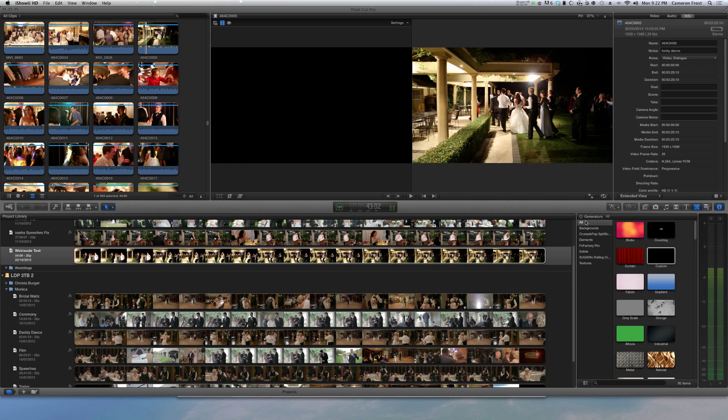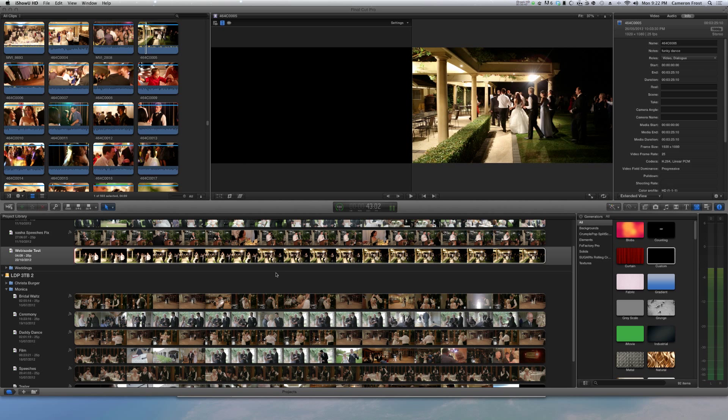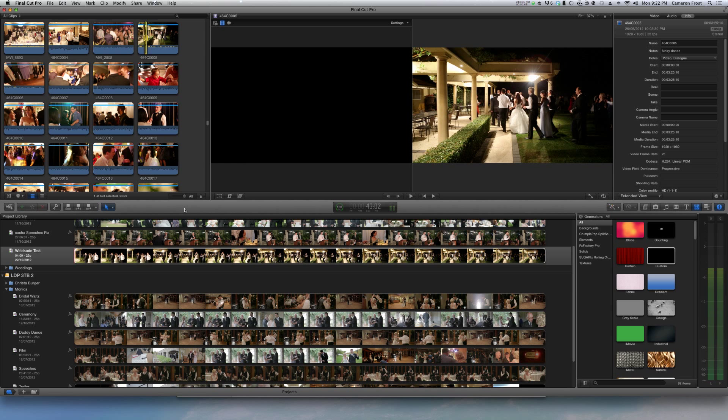Now working in proxies is a great thing with Final Cut Pro X. It just makes it so much simpler and easier. I love it. I pretty much edit in proxies all the time except for when I'm color grading. For those of you who don't know, Final Cut Pro X will down-res the quality of the footage that you're editing with, so you basically aren't using as much computer power.